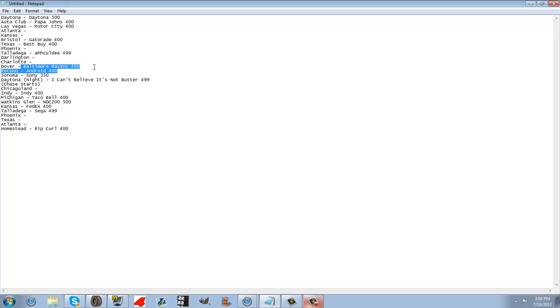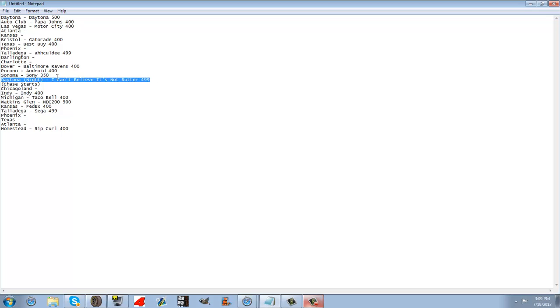Baltimore Ravens 400, the Android 400, the Sony 350, I Can't Believe It's Not Butter 499, thanks a lot Drew.